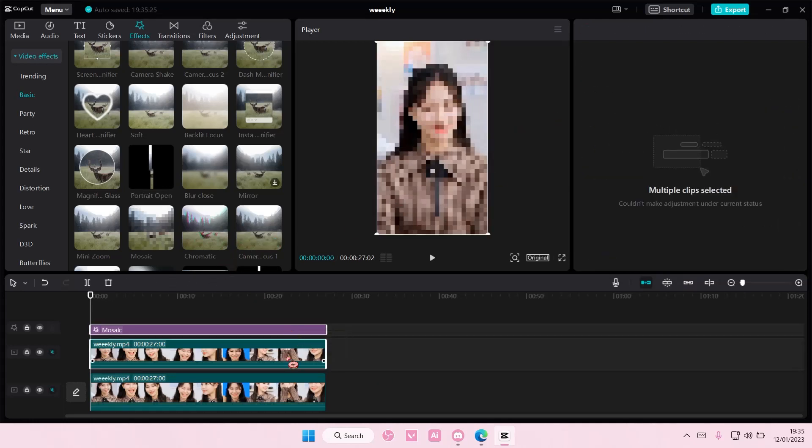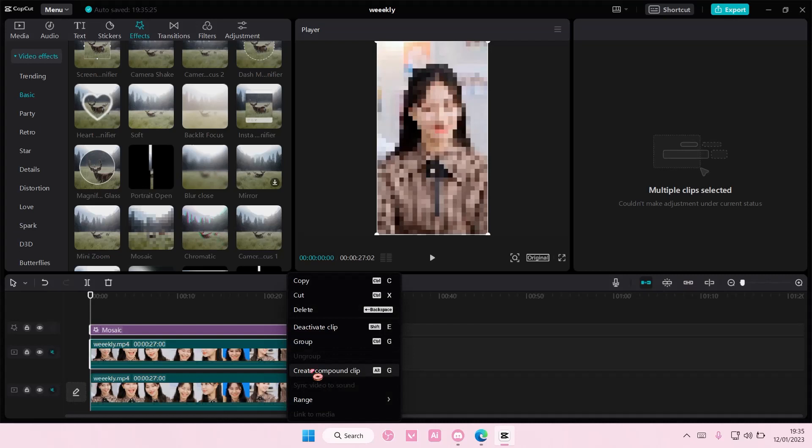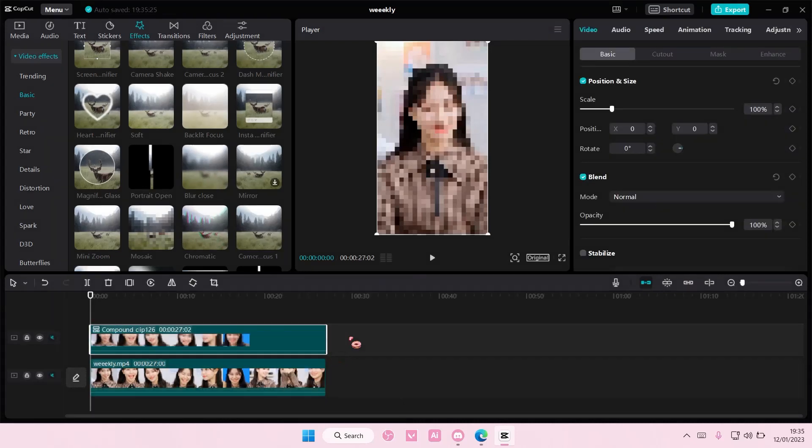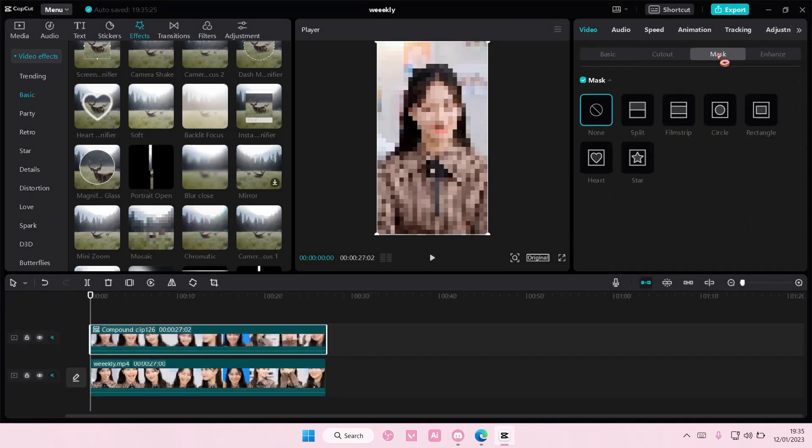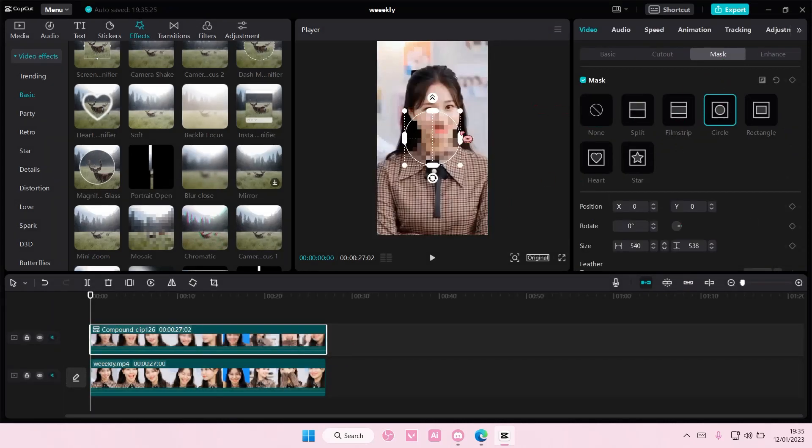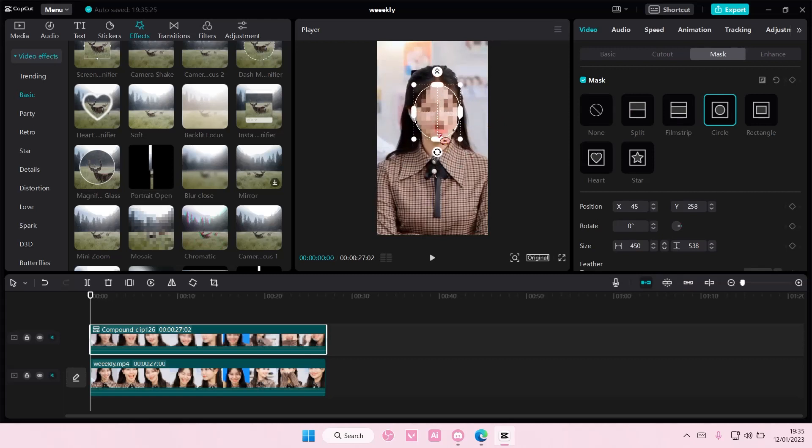Select both of them, right click and then create compound clip. Then you're going to choose a mask and choose circle and mask the person's face like this.